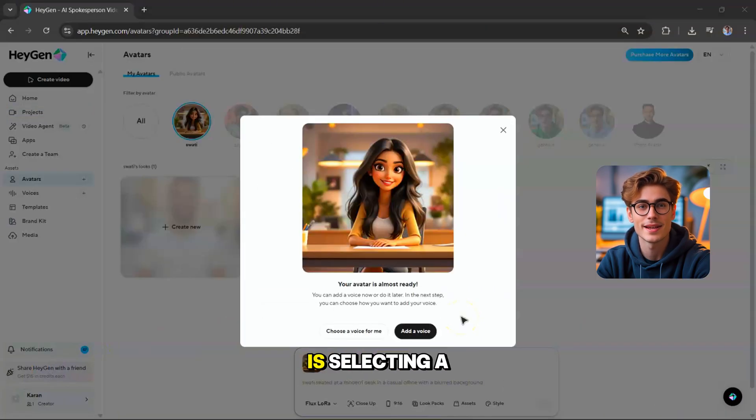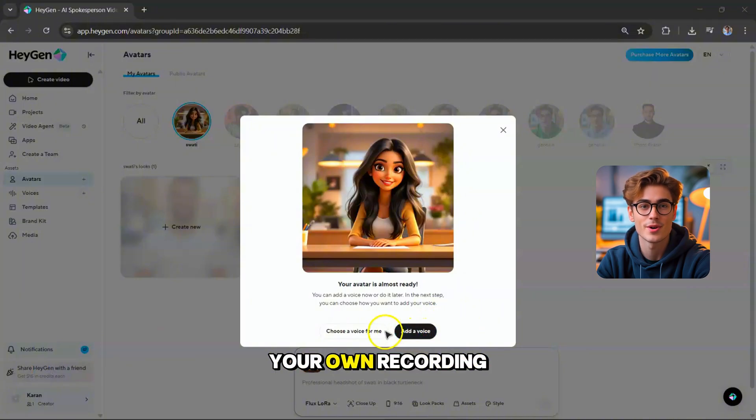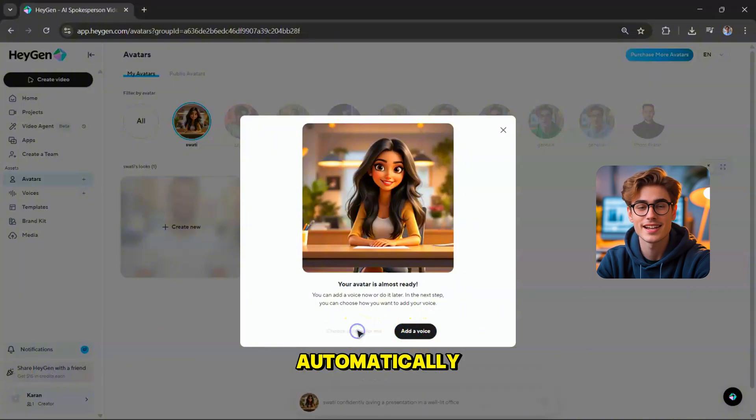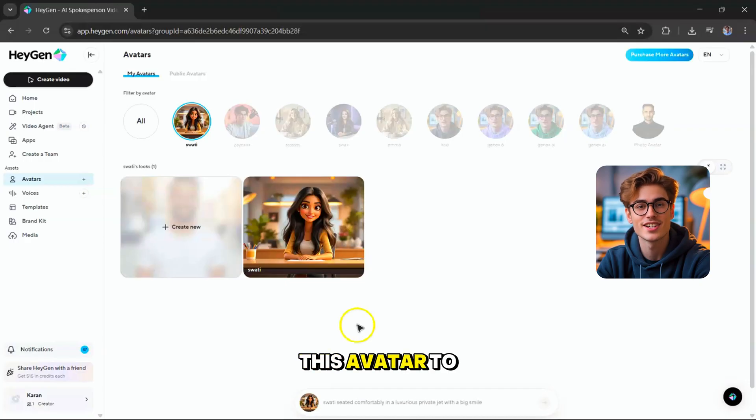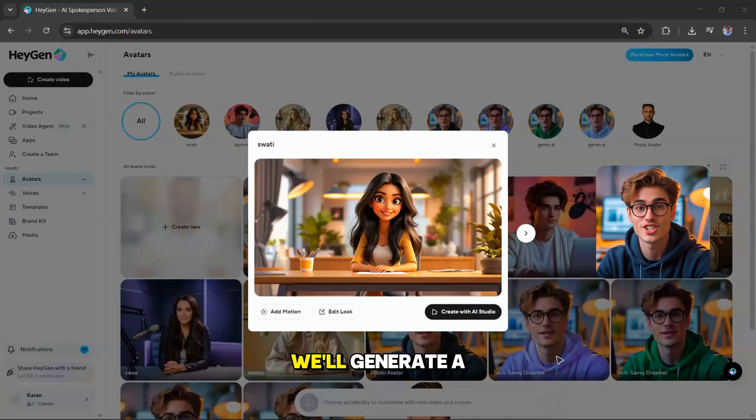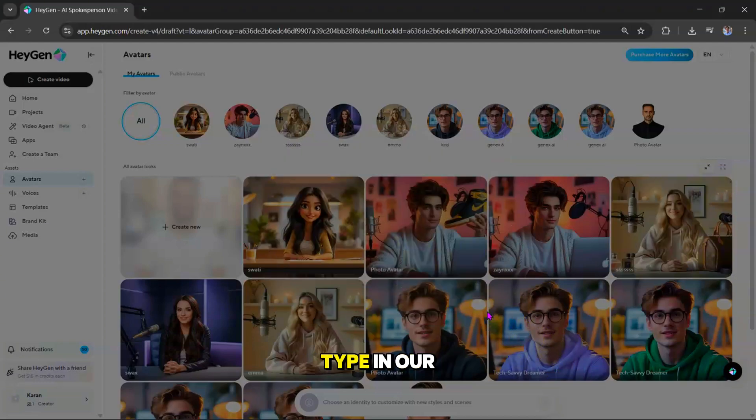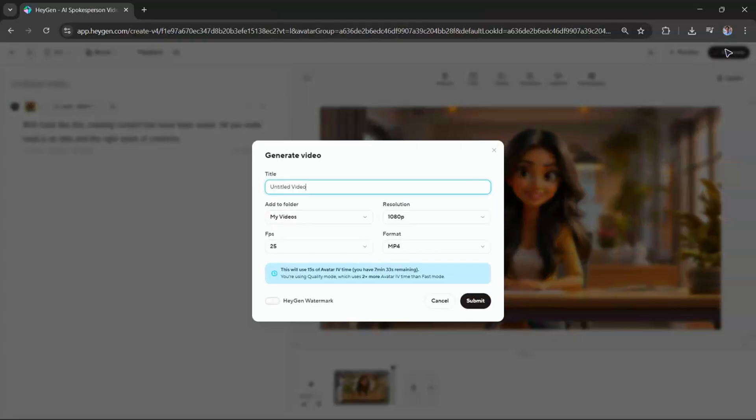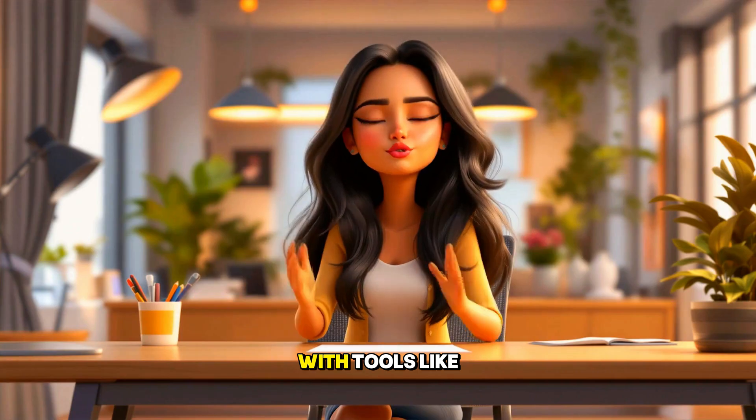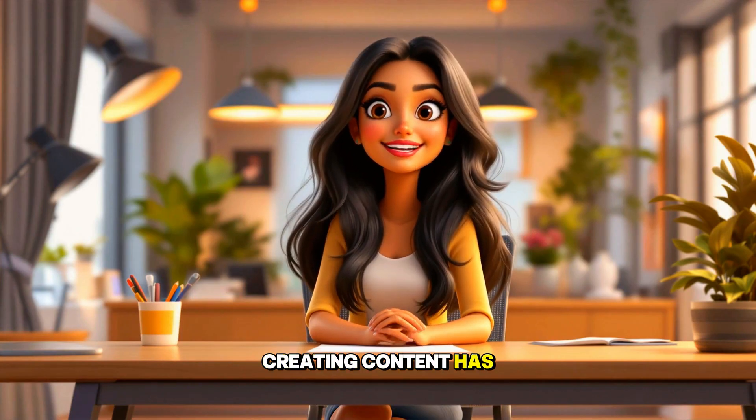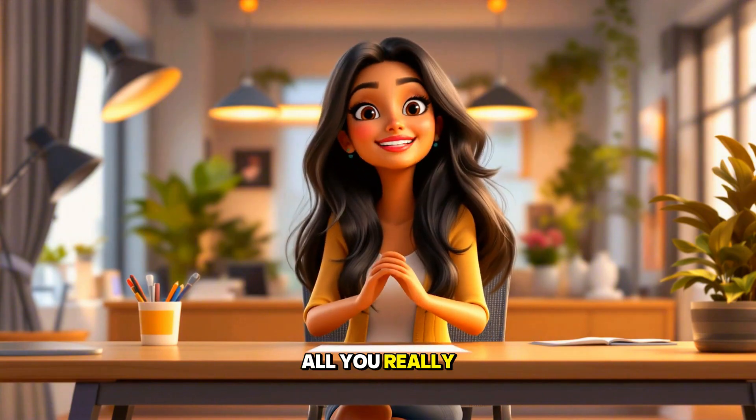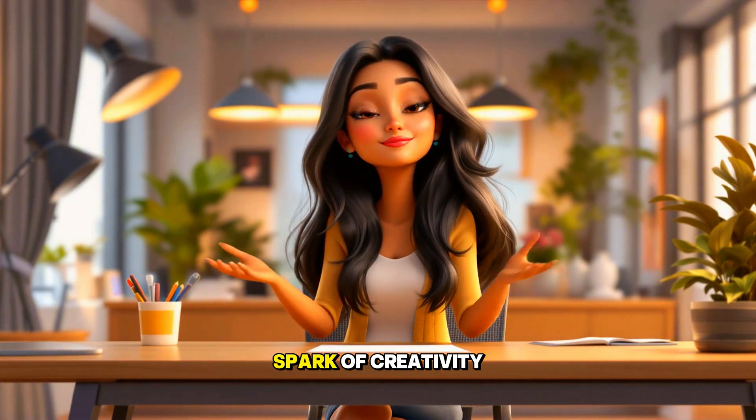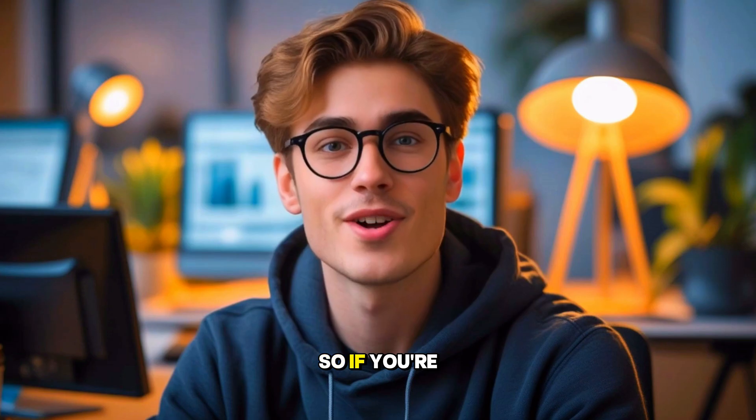With the avatar saved, the next step is selecting a voice. You have two options. Either upload your own recording, or let HeyGen automatically match a voice to your character. Now, let's put this avatar to work using the Create AI Studio. We'll generate a video with this character. All we need to do is type in our script. Hit generate. And boom. Here's the result. With tools like this, creating content has never been easier. All you really need is an idea and the right spark of creativity.